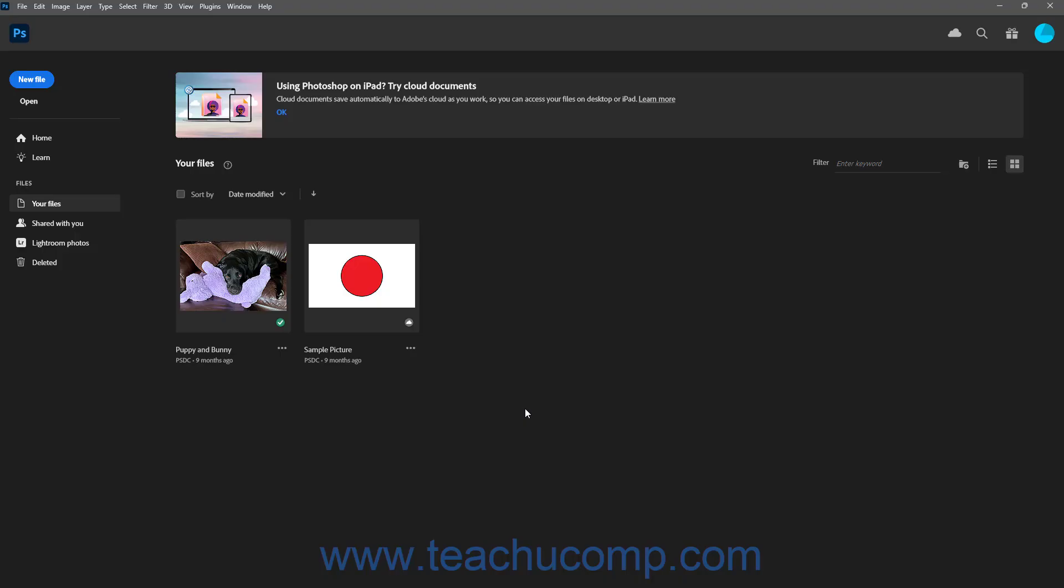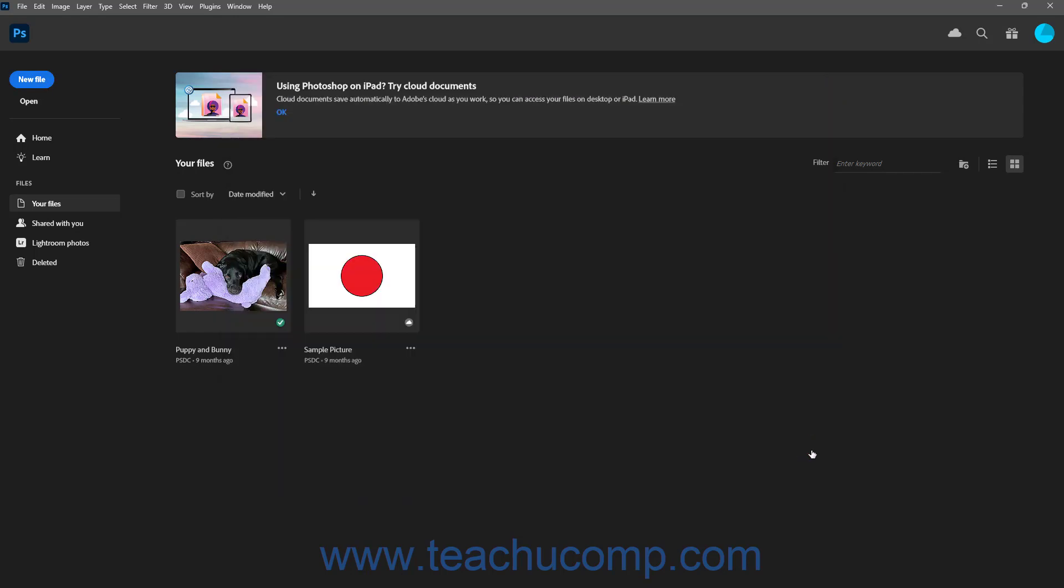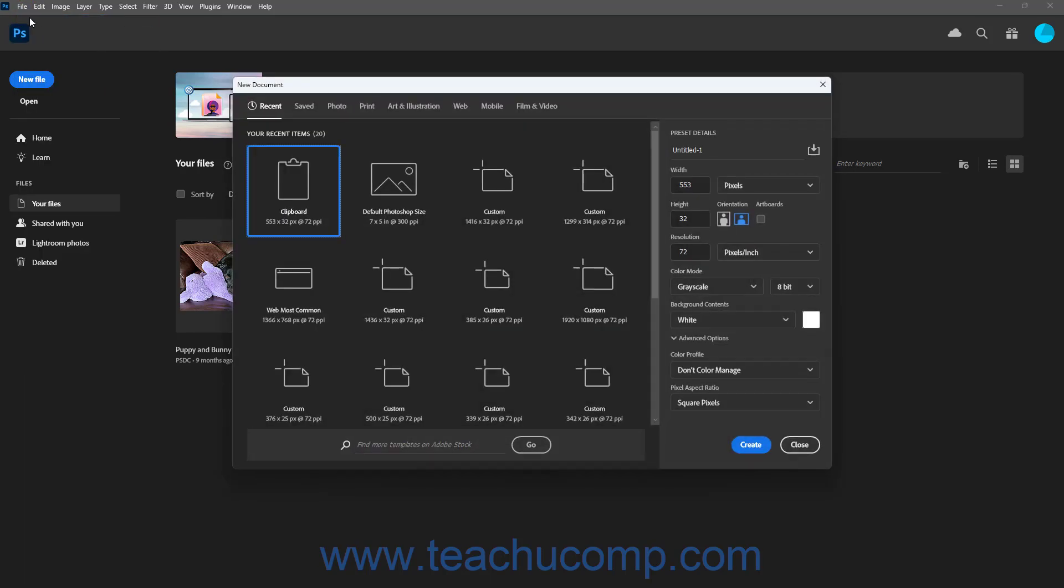To create a new document in Photoshop from the home screen, click the New File button in the home screen. Alternatively, to create a new document in Photoshop at any time, select File New from the menu bar. Doing either action then opens the New Document window in Photoshop.